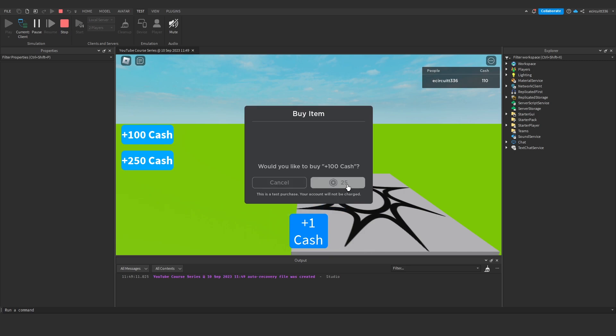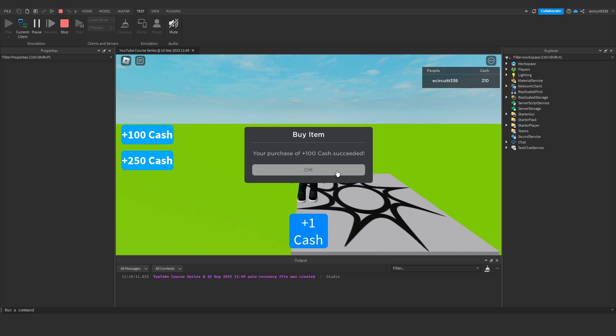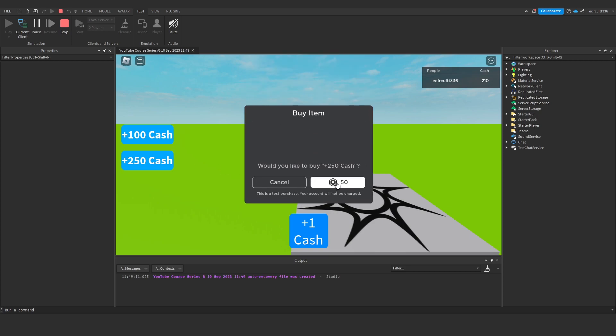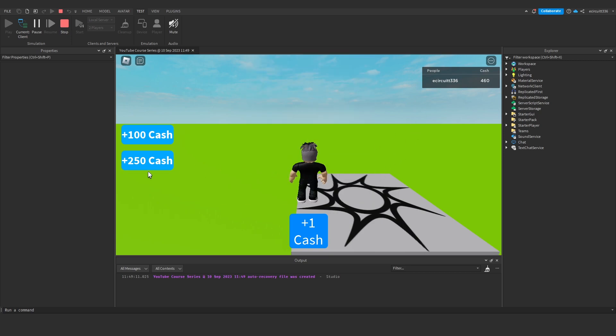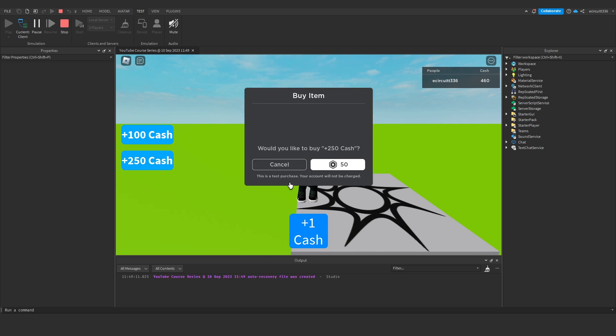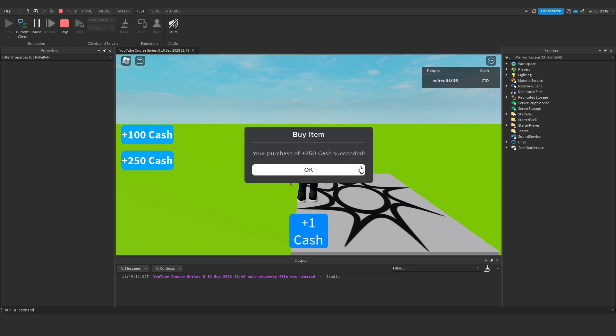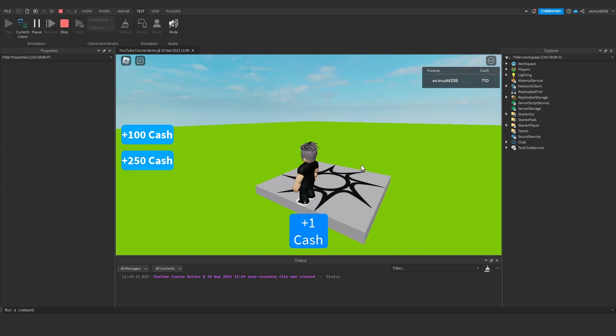And now let's get 250 cash this should put us at 460 which it does perfect and we can buy that multiple times as well so we'll buy it again and that should put us at 710 and it does perfect so we know that works and that's really it to develop a product. You can make as many of these as you would like.